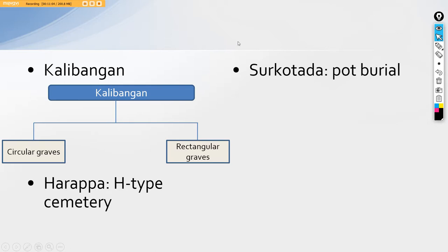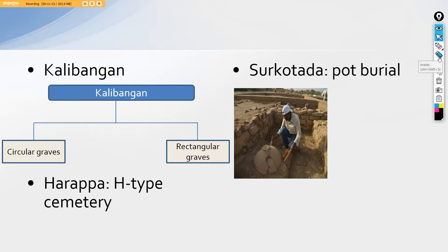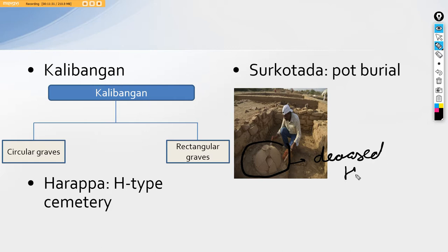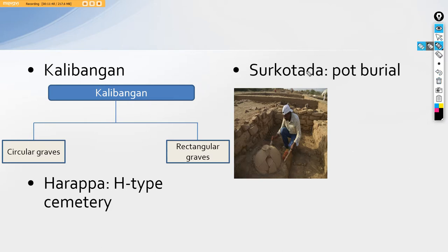Then comes Surkotada. In Surkotada we have another kind of a burial that is the pot burial. In pot burial as you can see over in the image, this is a post cremation kind of a burial. They used to burn their dead and then after that put the ashes into a pot and then buried. This pot contains the ashes and the body of a deceased Harappan personality. This is a unique kind of a burial which is known as the pot burial that was being done in Surkotada.